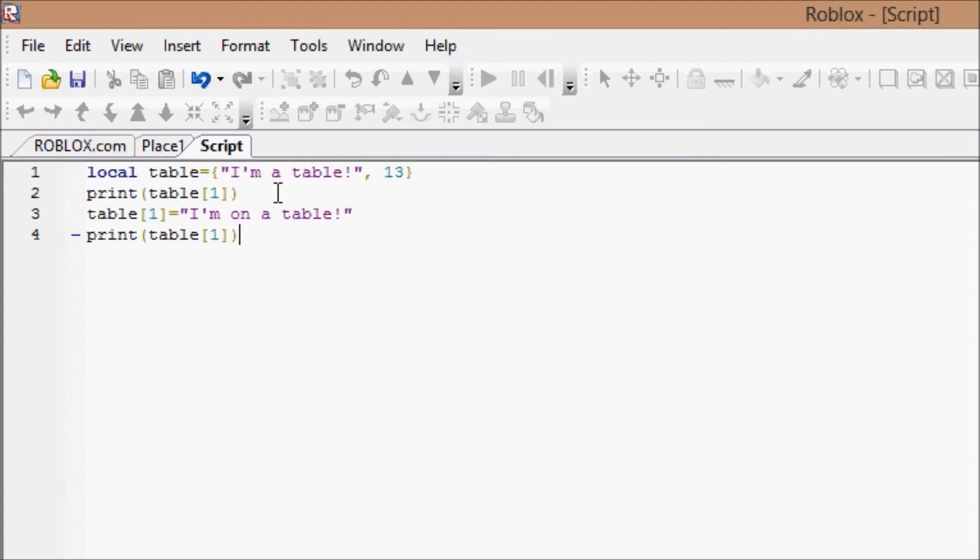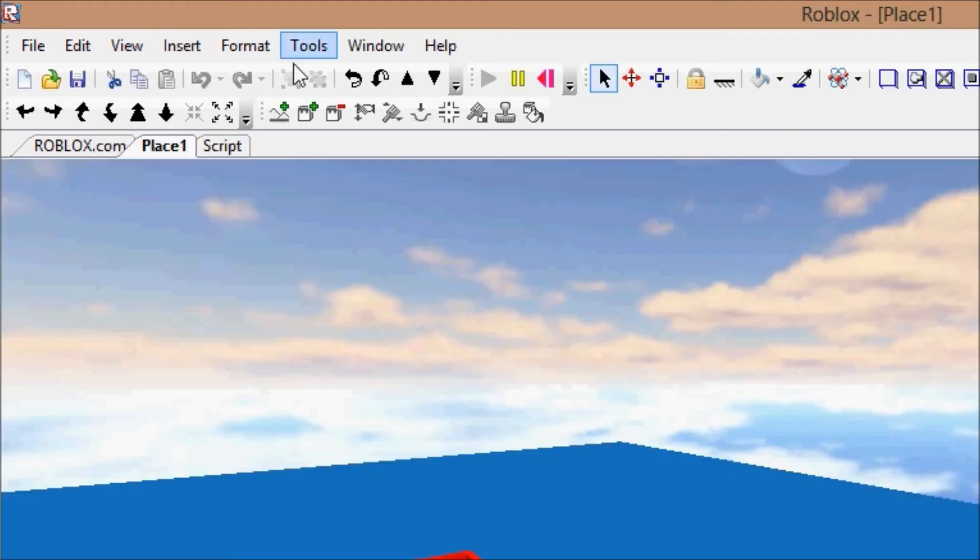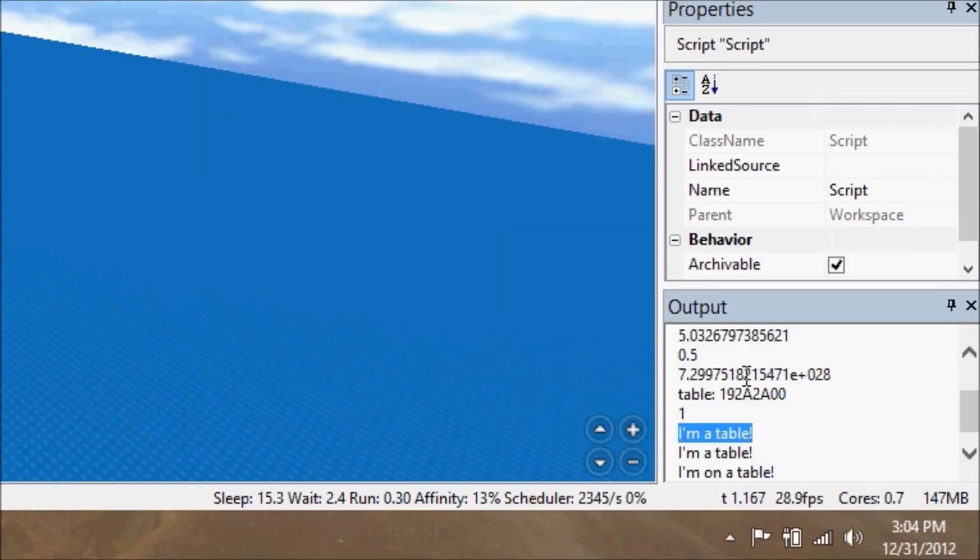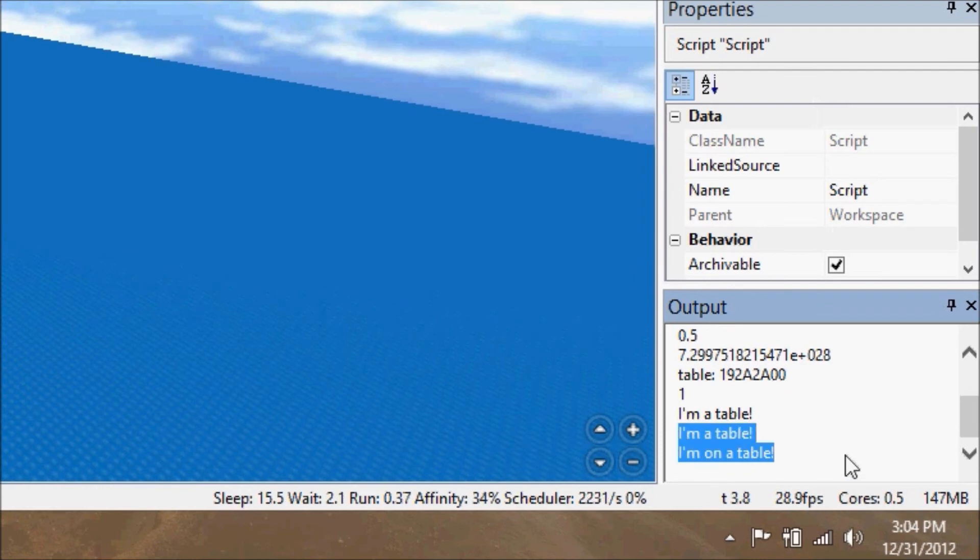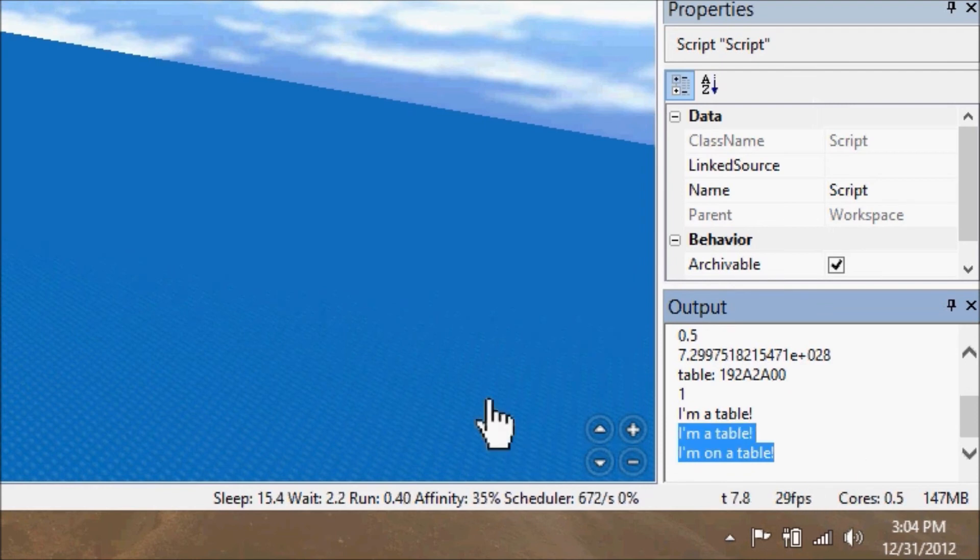So print table[1]. The first time will say "I'm a table," the second time it should say "I'm on a table," which is a little bit more exact and correct for our current situation. As we see, it printed "I'm a table" and then the second one it printed "I'm on a table" because scripting works...